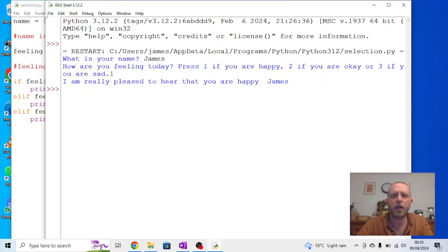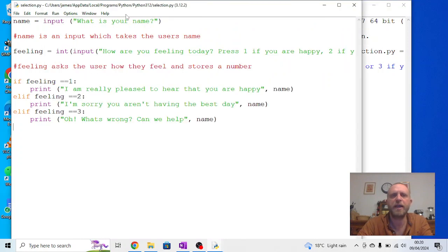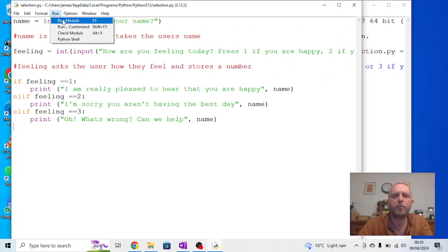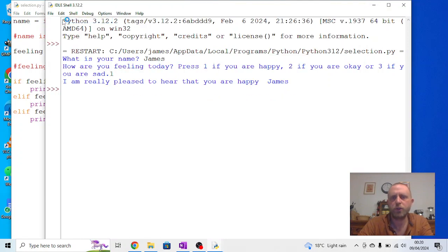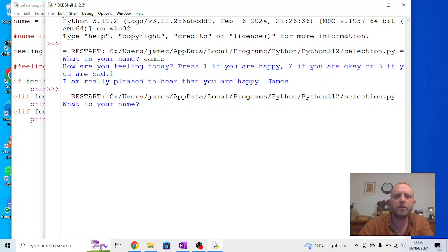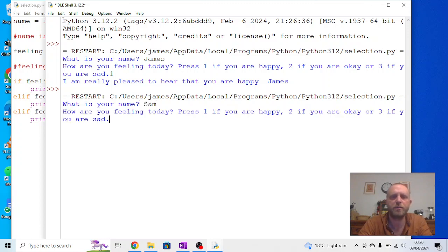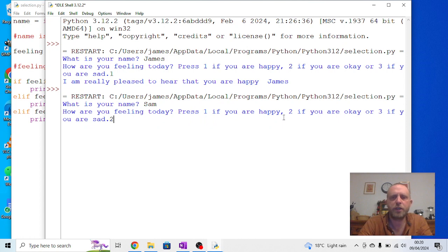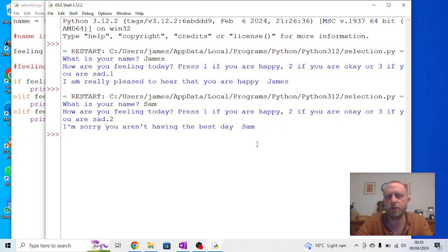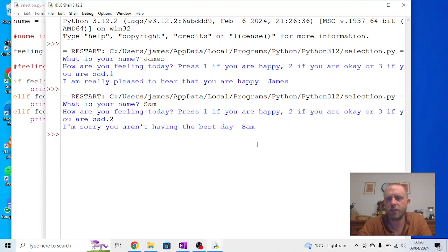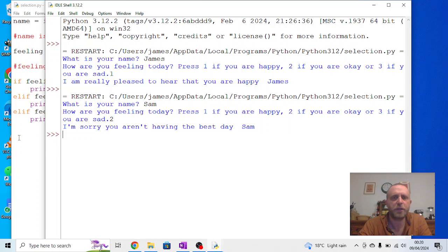Now, we don't need to change the code if we want to run it again. So go to run, run module. So while I'm happy, Sam's only having an OK day. So I'm going to say, what's your name, Sam? How are you feeling today? Two, I'm OK. I'm sorry I'm having the best day, Sam. So you can have personalised responses based on their input. And we can use this to make things like a magic eight ball, but we'll obviously need more options. We can't just have three for that to work.